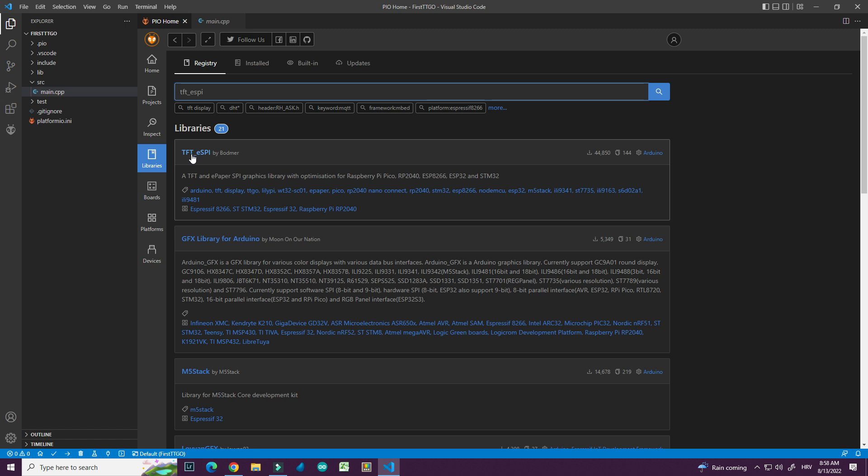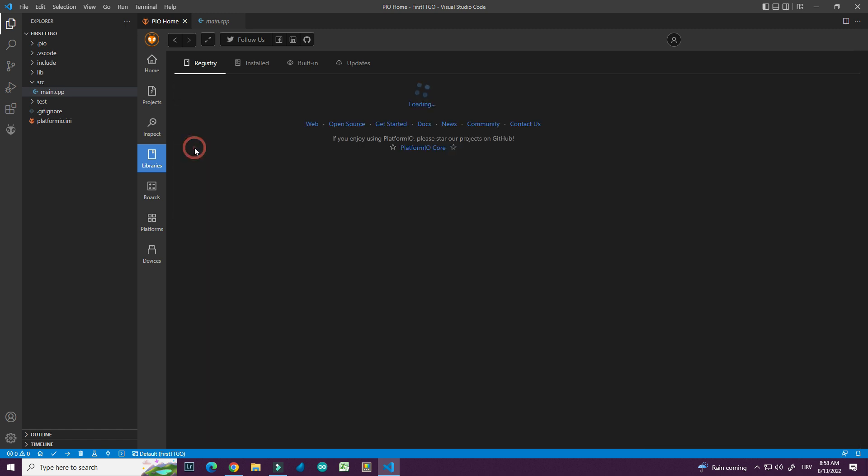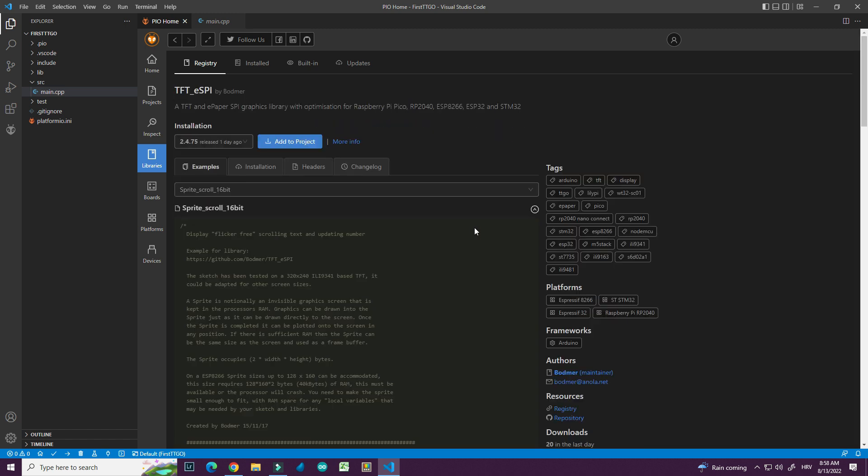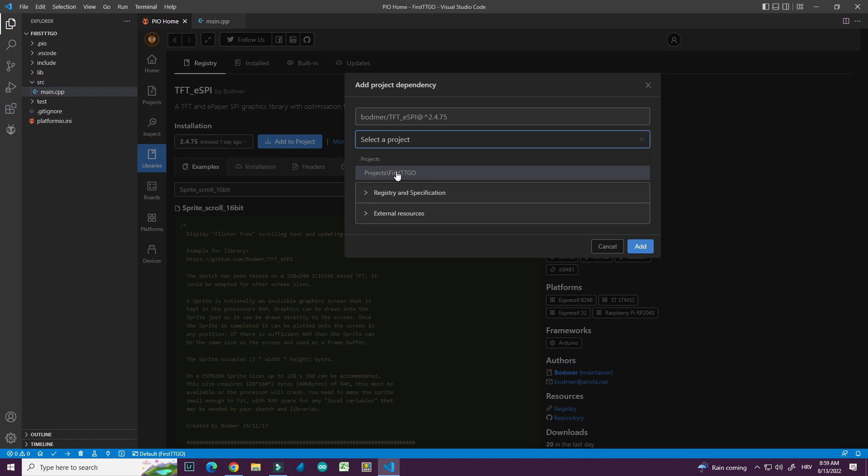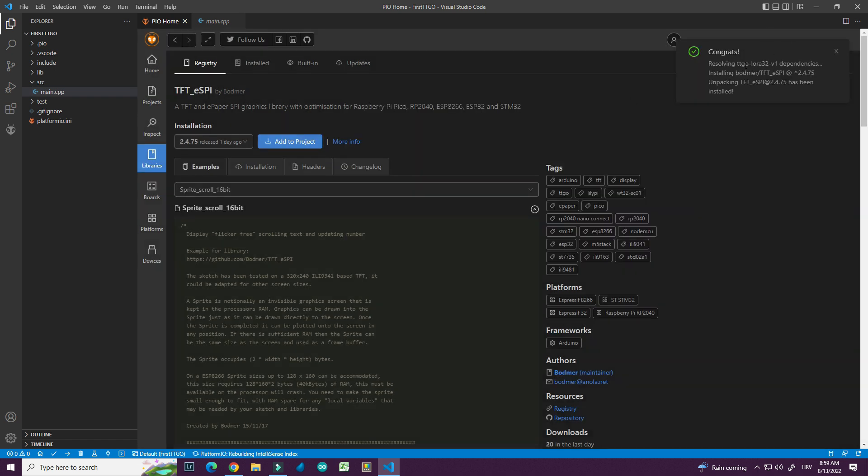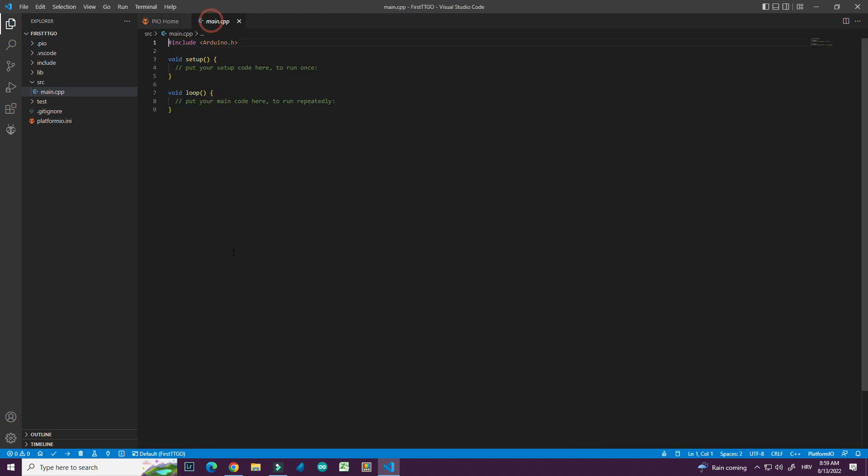And here it is. I will choose add to project. And I will select my project which is called first TTGO. And I will go to add. Now I can go back to my main.